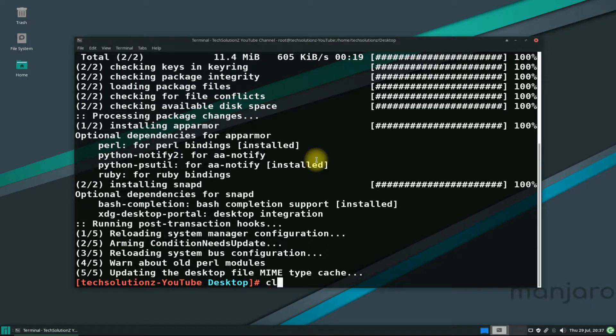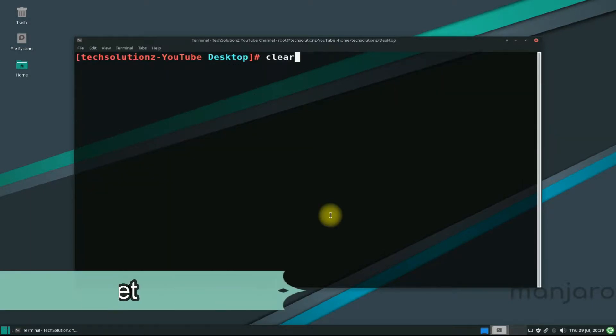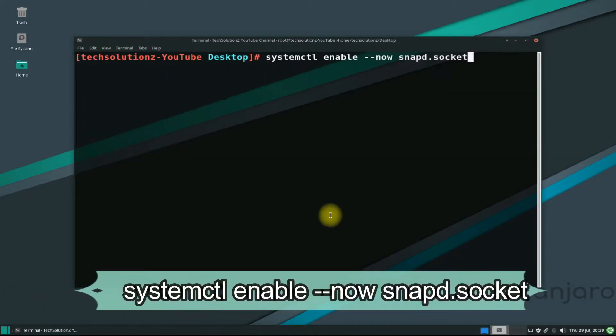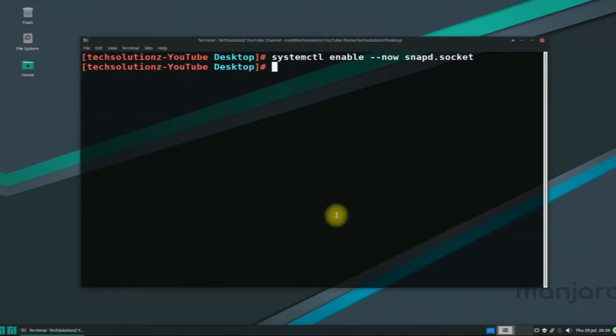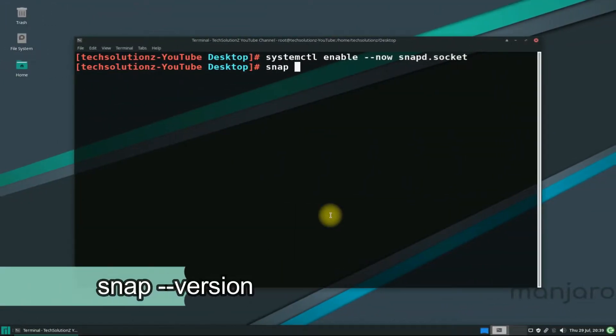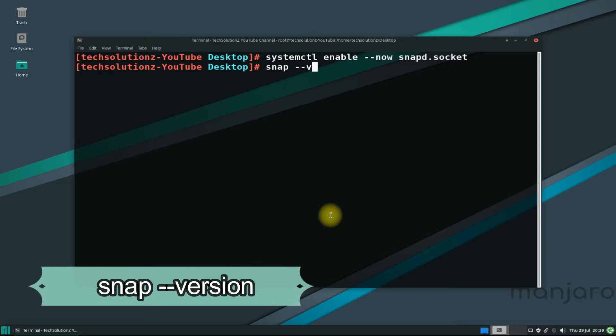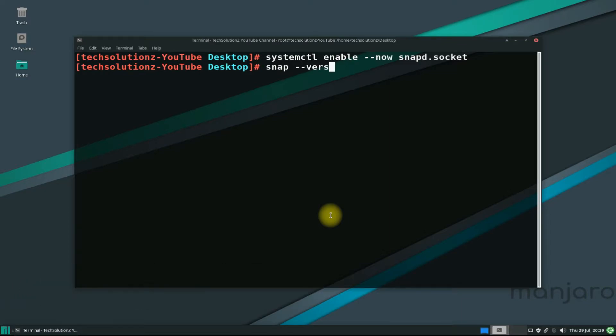Now you need to start the snapd service on your Manjaro. You can do this with the shown and executed command on your screen. Snap service must be running now.